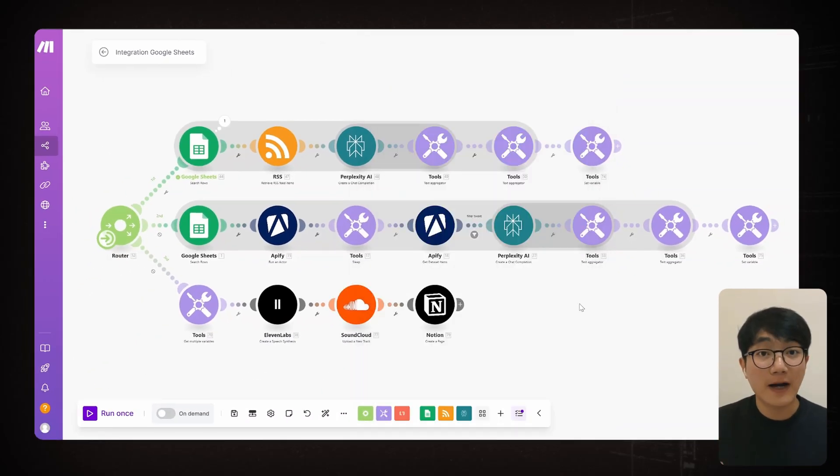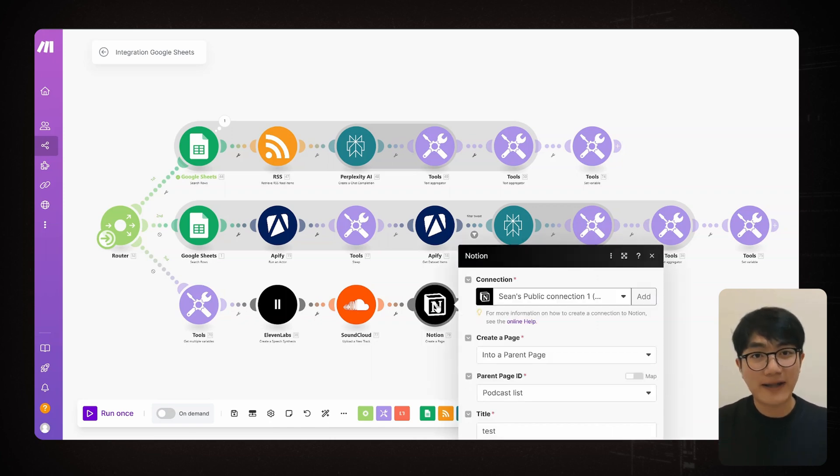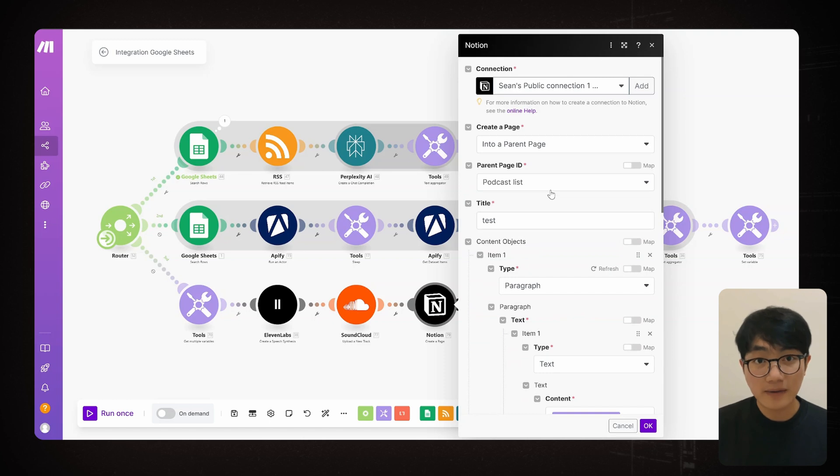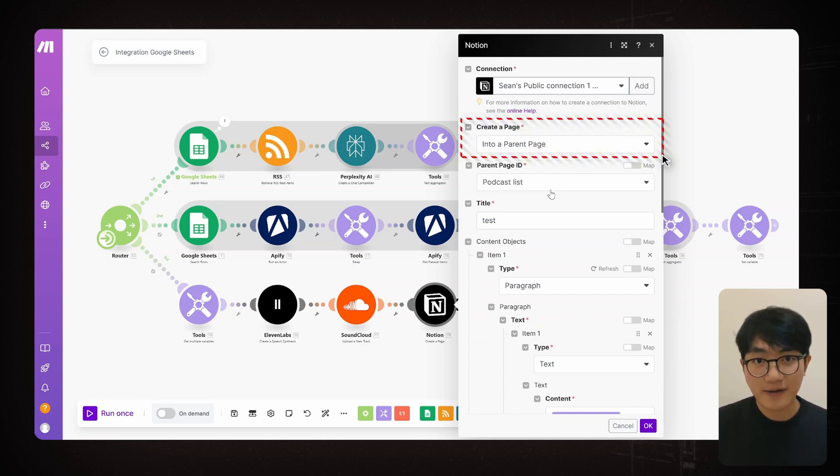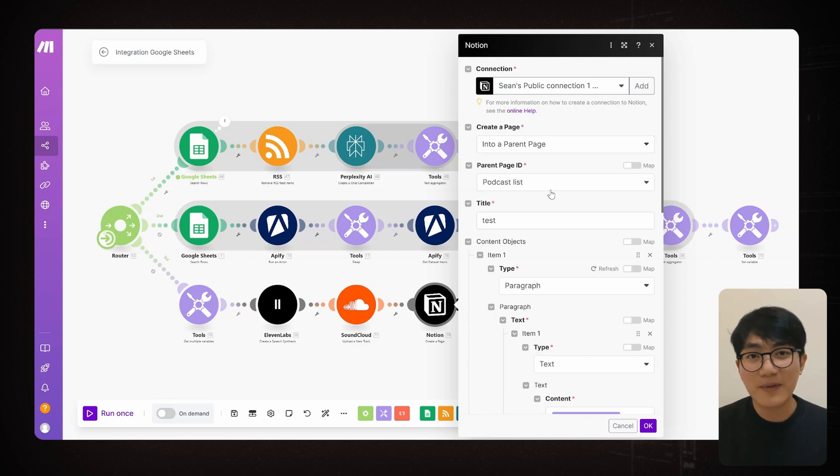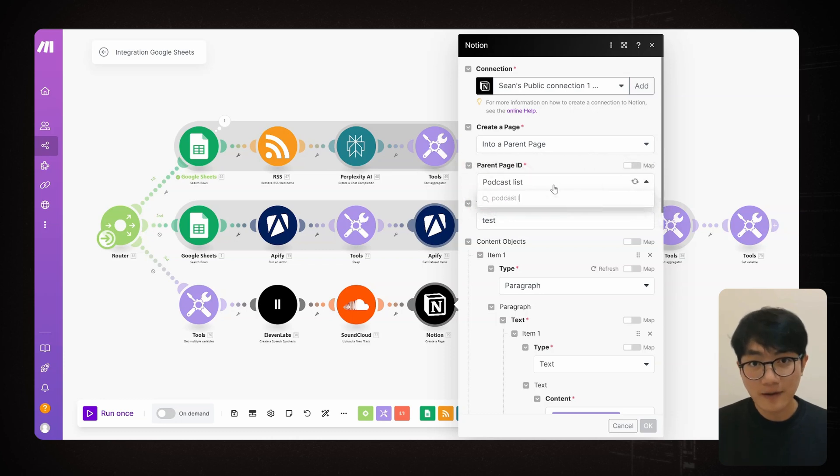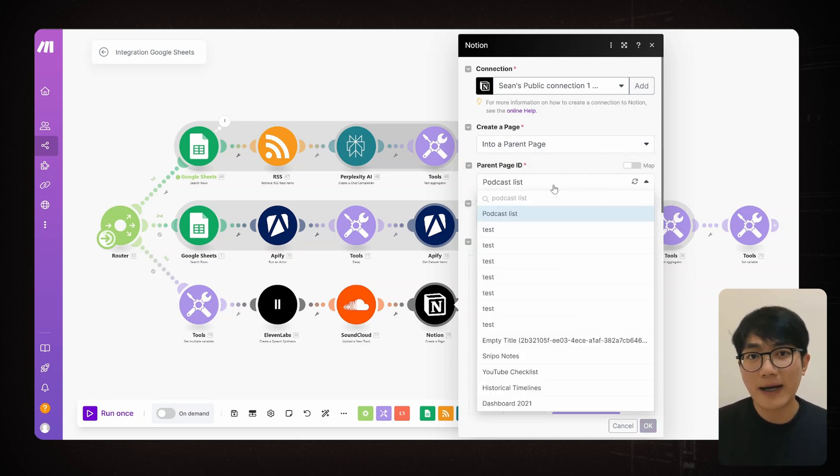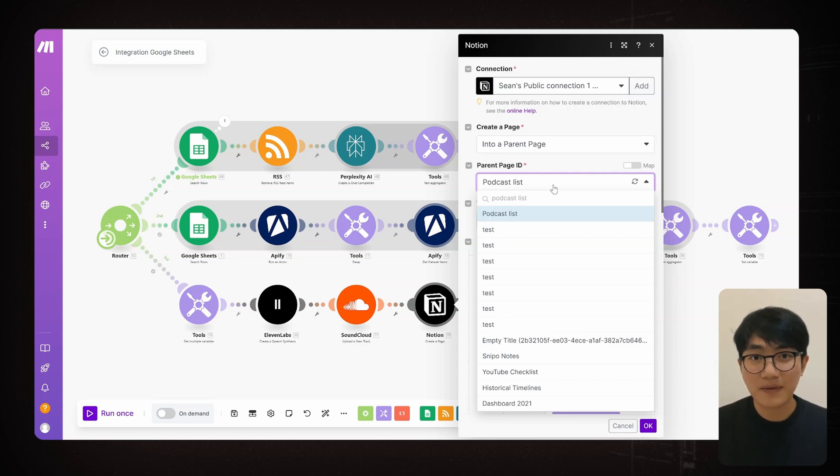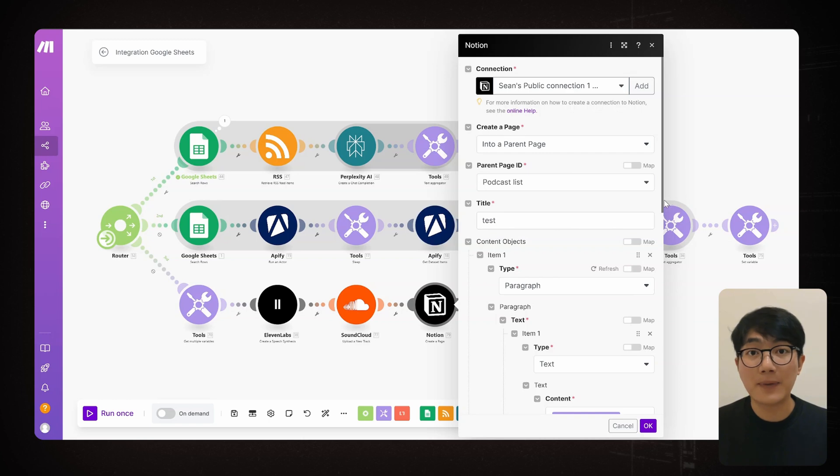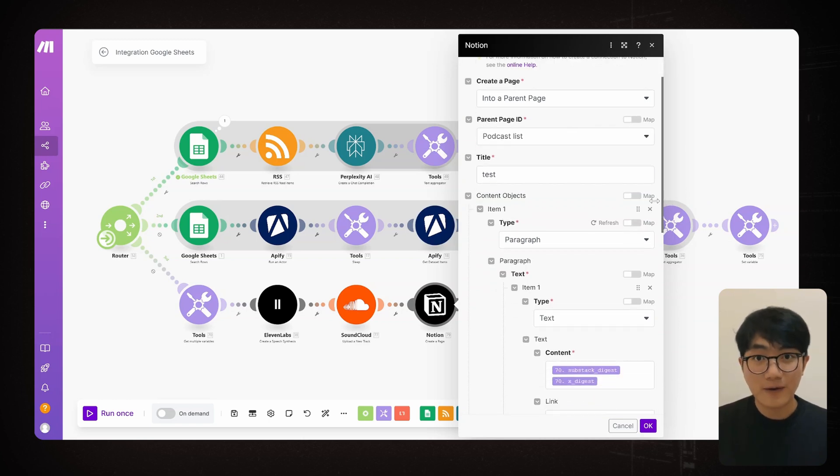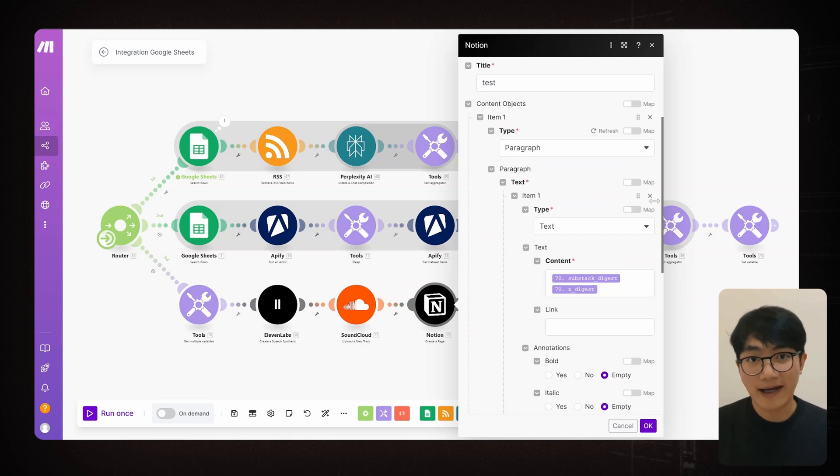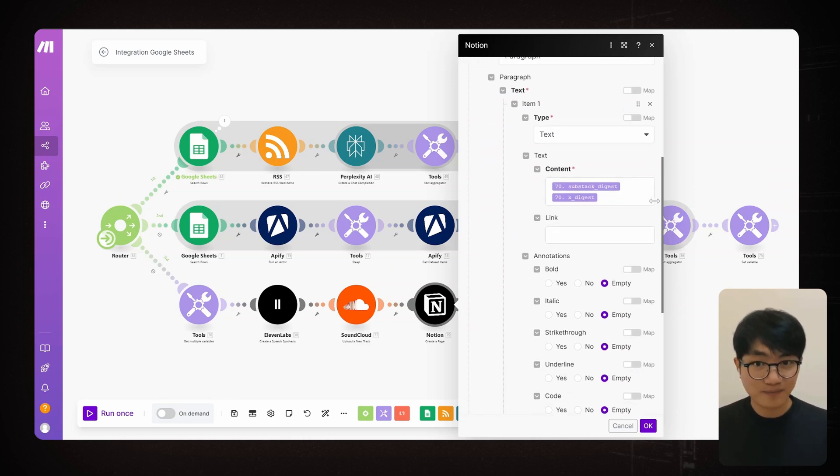And now for the final piece of a puzzle, let's get everything archived in Notion. Create a Notion created page node. And then under create a page, choose into a parent page. Here's a little tip. Notion can be a little bit finicky when searching for pages. When you click on the parent page ID field, don't worry if your page don't show up right away. Just type in the name of the page you're looking for and then it will show up. You'll then add your title, set the type as a paragraph. Drop in those two variables we saved earlier as your content and then hit OK. And just like that, we're done. Let's do a test run.